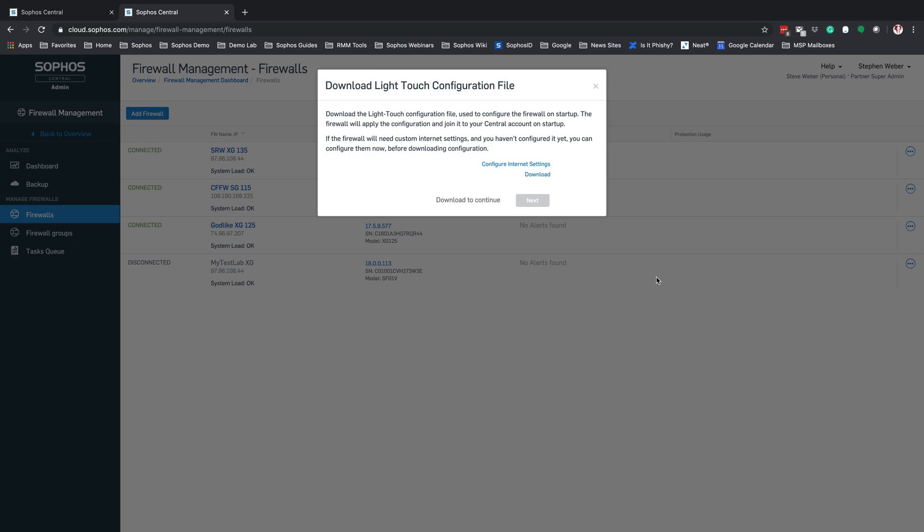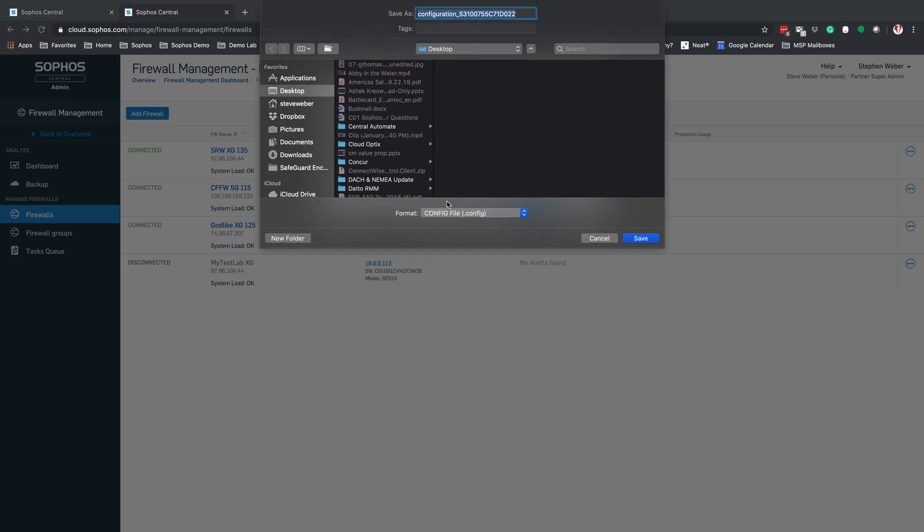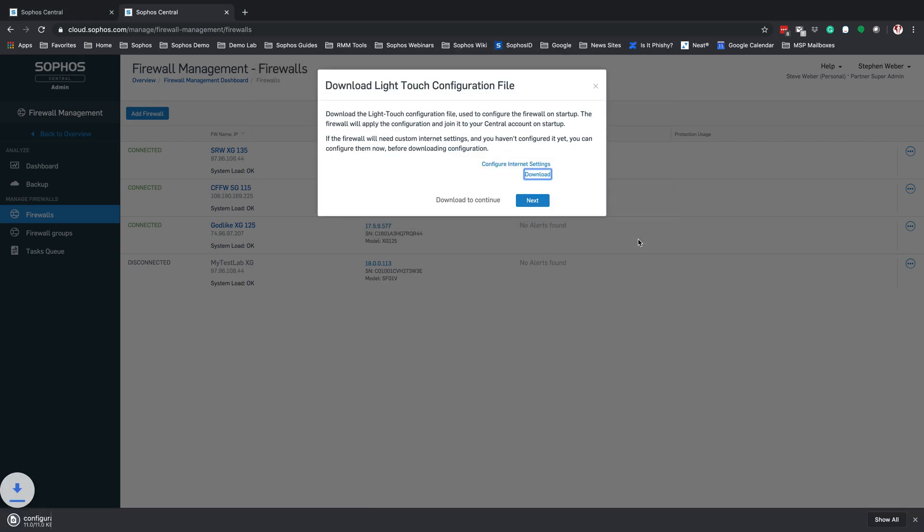It is also going to register that XG firewall into the Sophos Central Admin Dashboard. So we're going to select Download and save that file to my desktop. And now that we have that file saved, we're going to select Next.